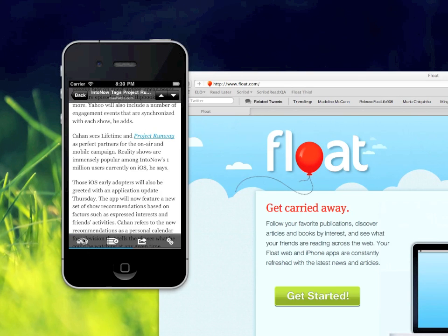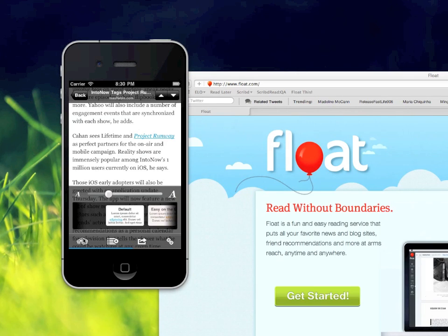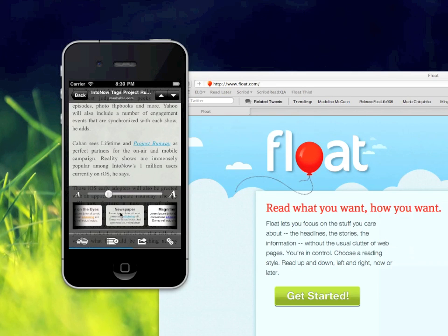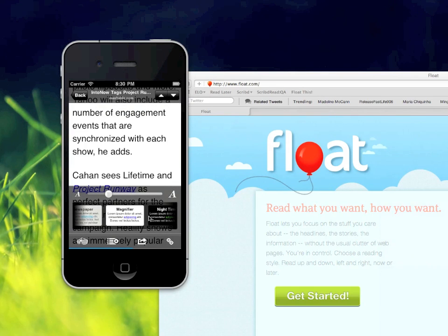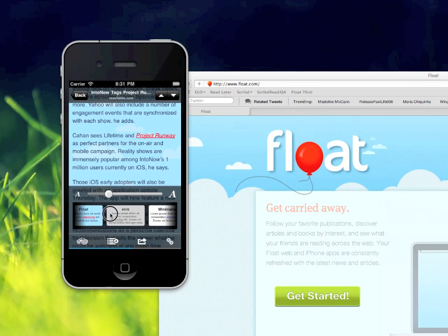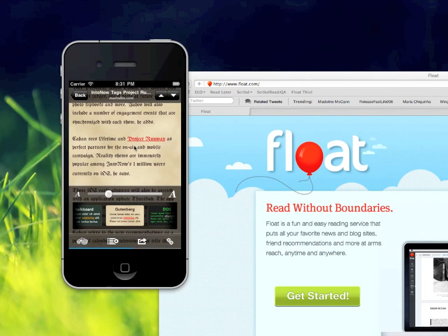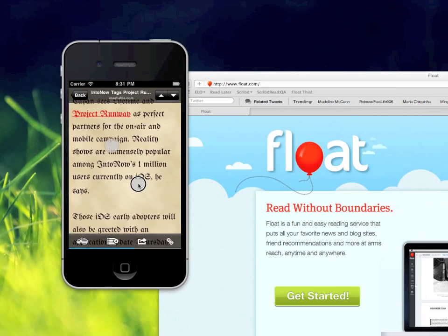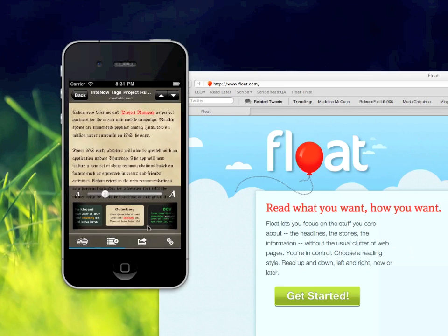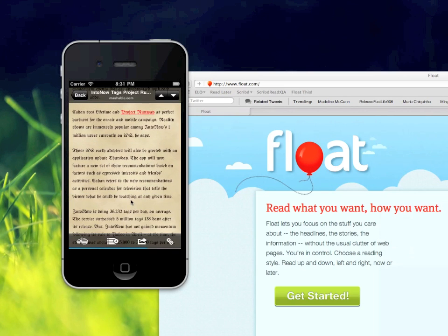The second thing that the designers at Float came up with is a couple of interesting reading styles. Since we're rendering the text ourselves, you can have multiple styles with multiple colors and multiple different fonts. For example, the newspaper style has justified text. There's one with really large text, one that's good for nighttime that doesn't hurt your eyes when reading next to your partner in bed, a battery saver style, and some really unique ones like Gutenberg, which has a really old-style font. This slider also lets you change the font size, just like the pinch-to-zoom.